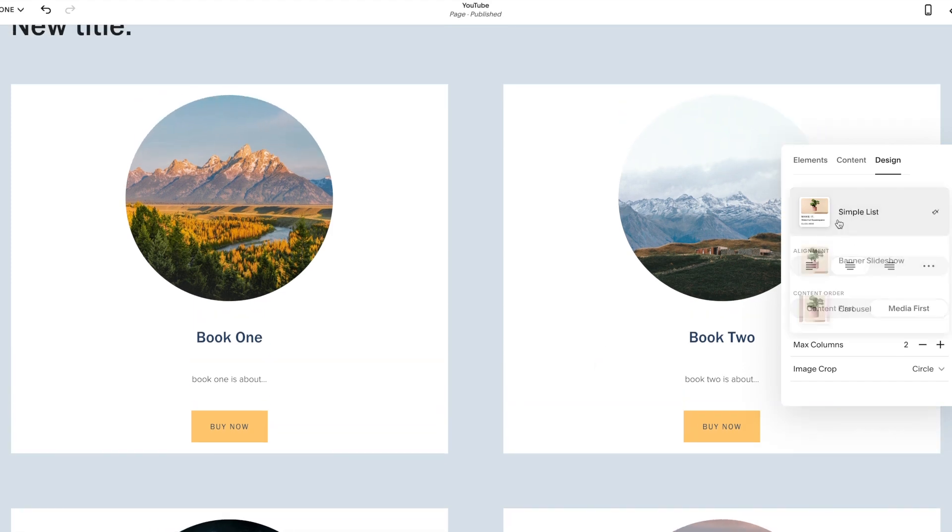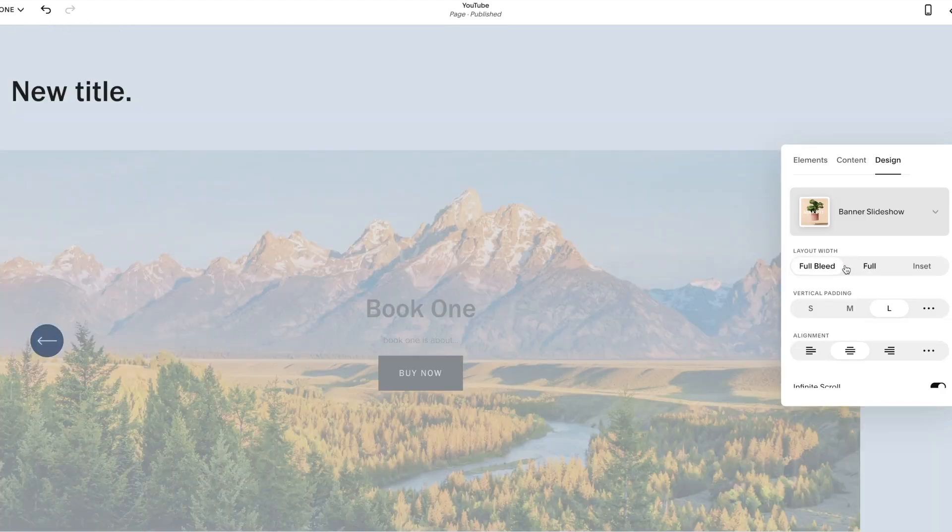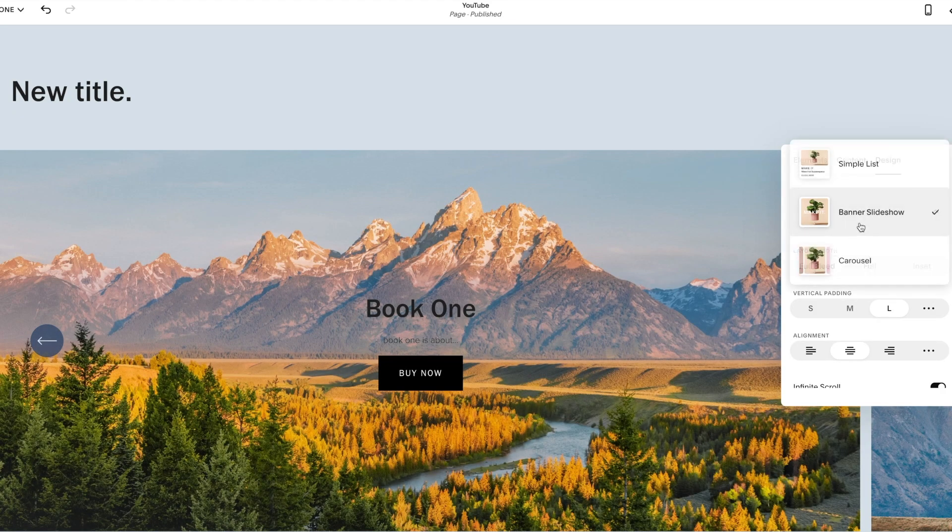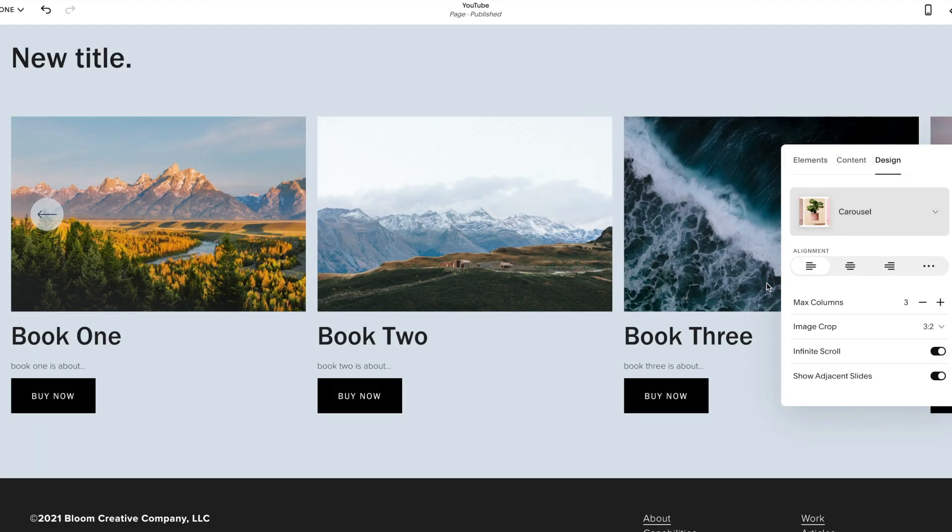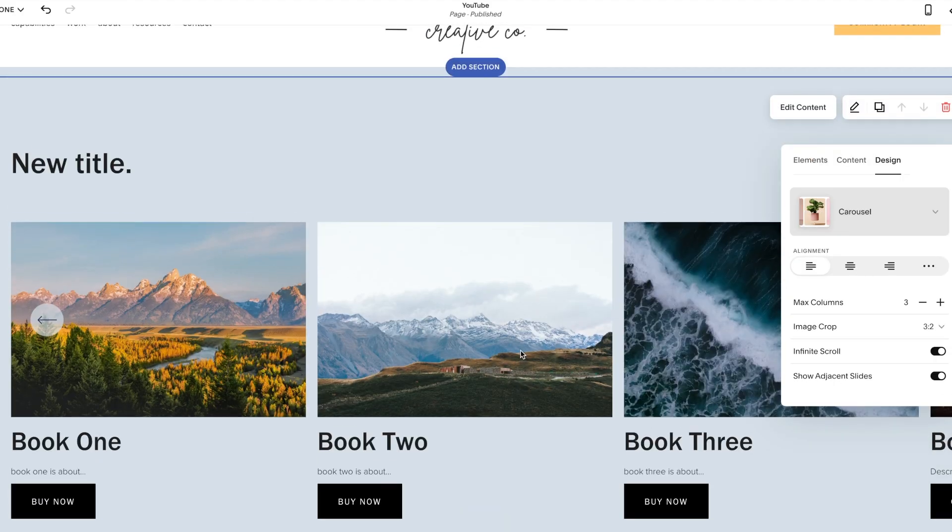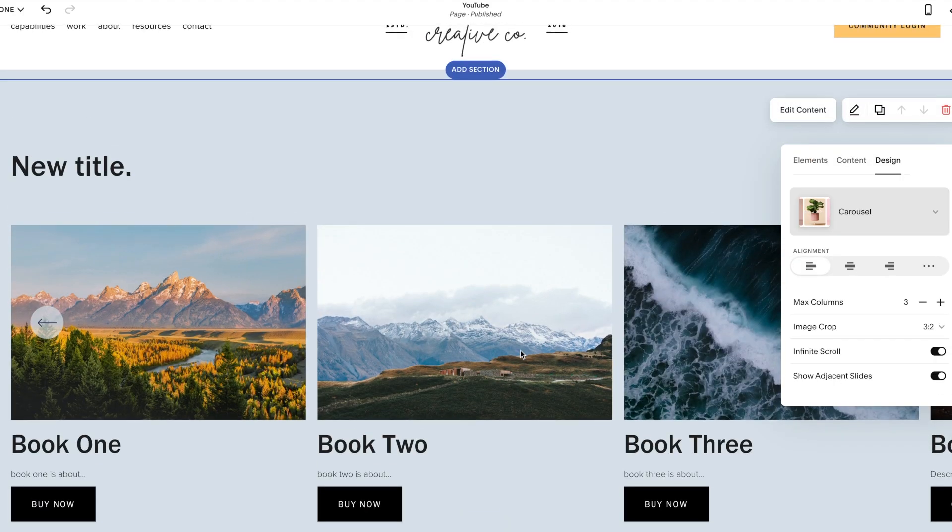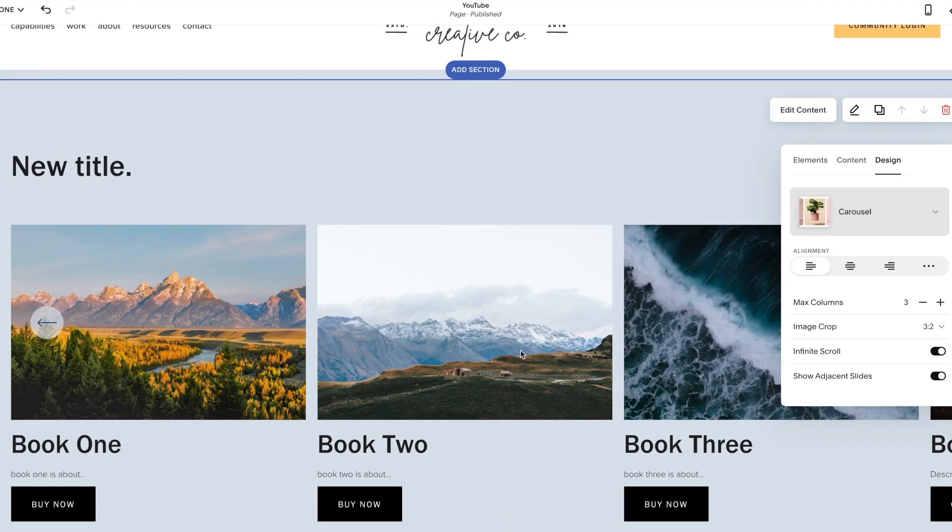So you can play around with it, make it a slideshow. I mean, you can come in here and really customize what these automatic features are and make them work for you and just create a whole cool new customized look.